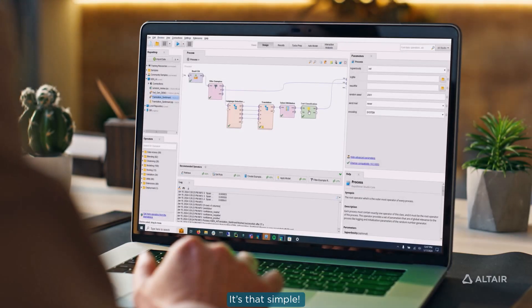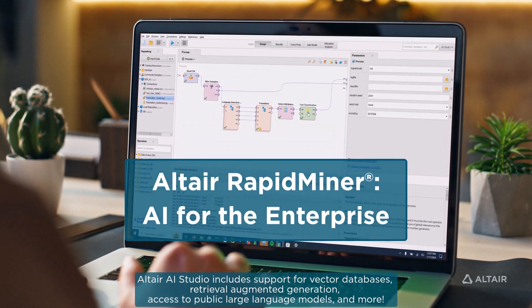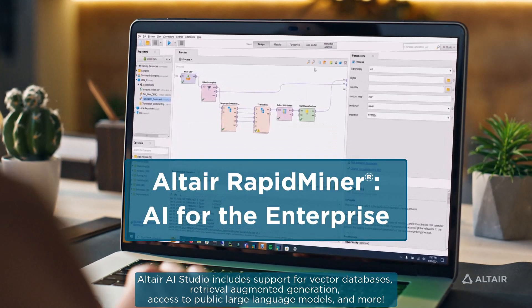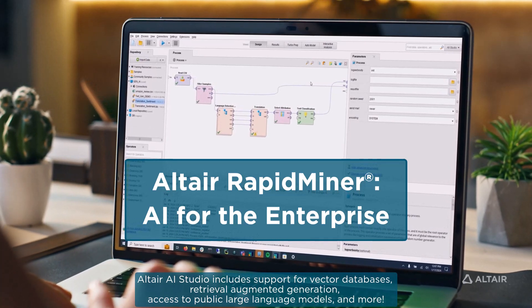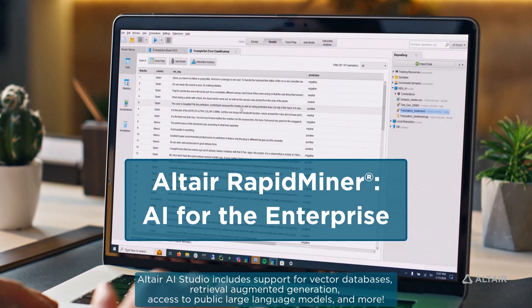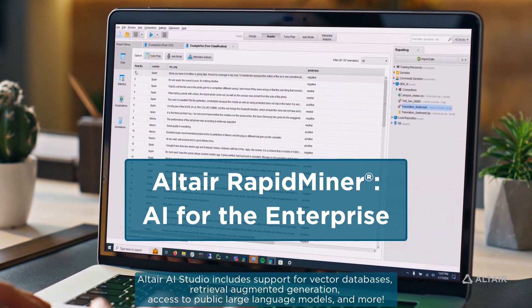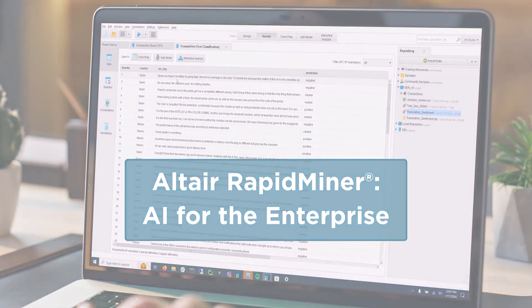It's that simple. Altair AI Studio includes support for vector databases, retrieval augmented generation, access to public large language models, and more. Contact us to schedule a demo.